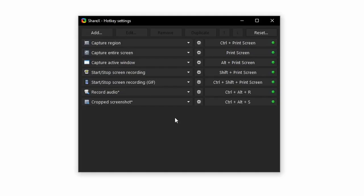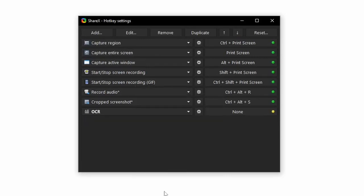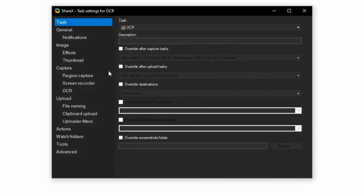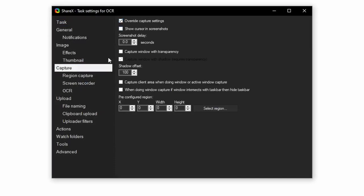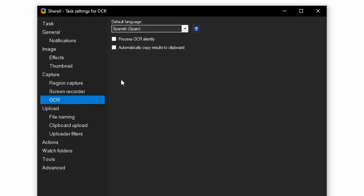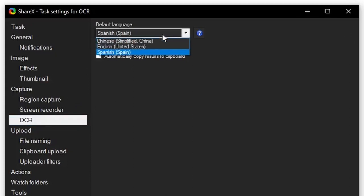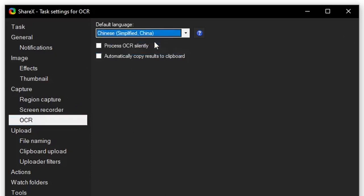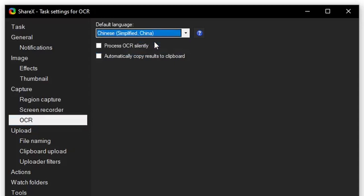To set up OCR, click Add Tools OCR. After clicking the gear icon, Capture, Override Capture Settings, OCR, and click the language of the text you will be grabbing. If your language doesn't show up here, it's because you haven't installed the language to Windows. In the Windows Preferences, go to the language settings, add language there, and restart ShareX. Click Process OCR silently.